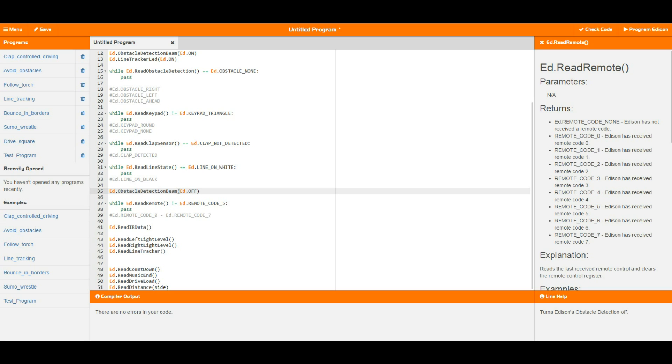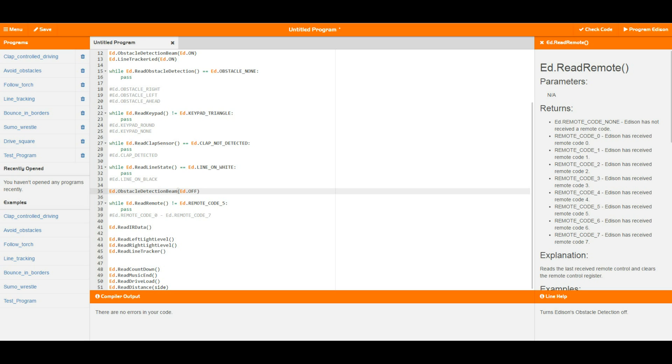Next up we have all of these read light levels. Reading light levels basically gives you a number between zero and 32,000 that represents how bright a light is being shined on either the left light level, the right light level, or the line tracker. So you can actually have a look at the line tracker value as a raw value and make your own calculations with that if you don't want to use the on white or on black system in the read line state.